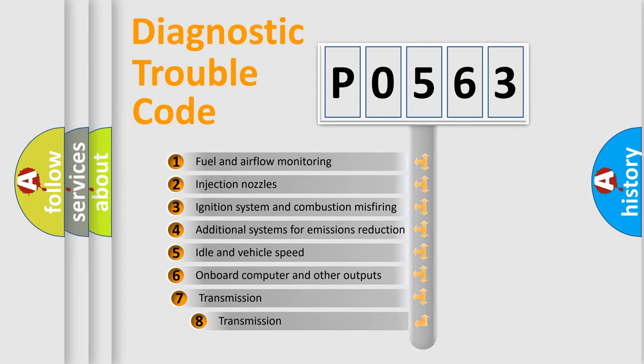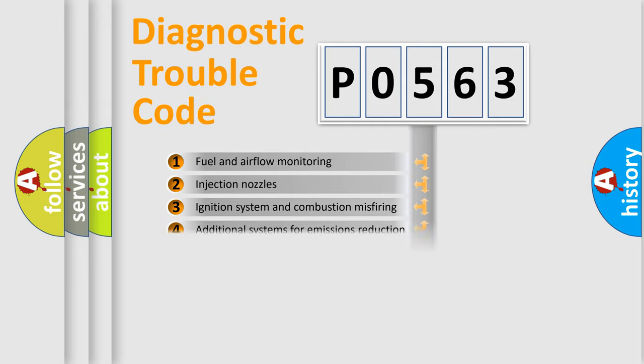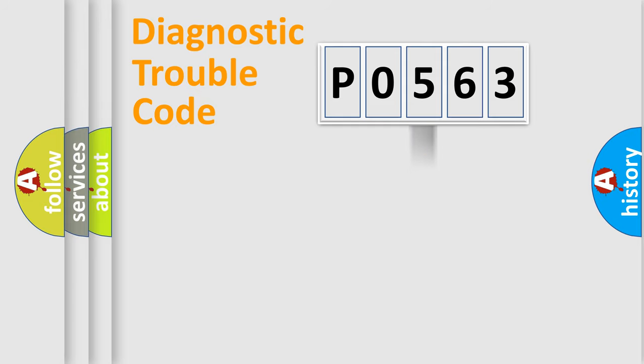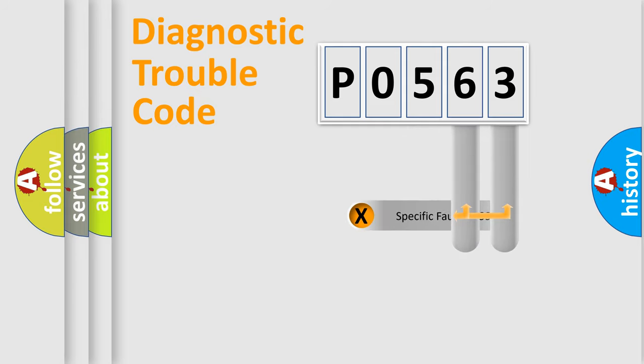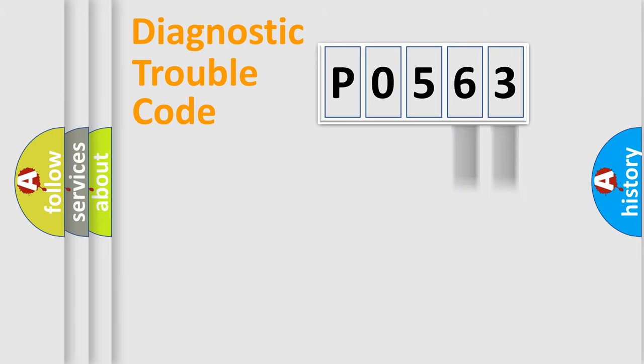The third character specifies a subset of errors. The distribution shown is valid only for the standardized DTC code. Only the last two characters define the specific fault of the group.